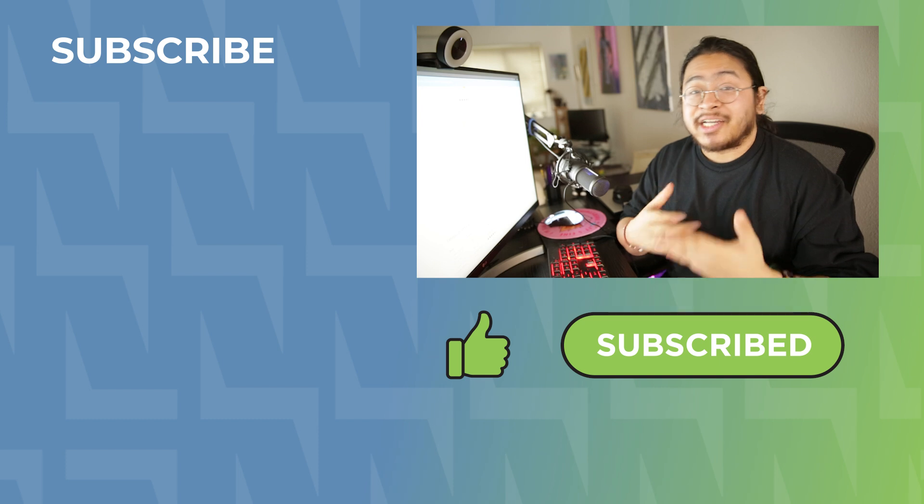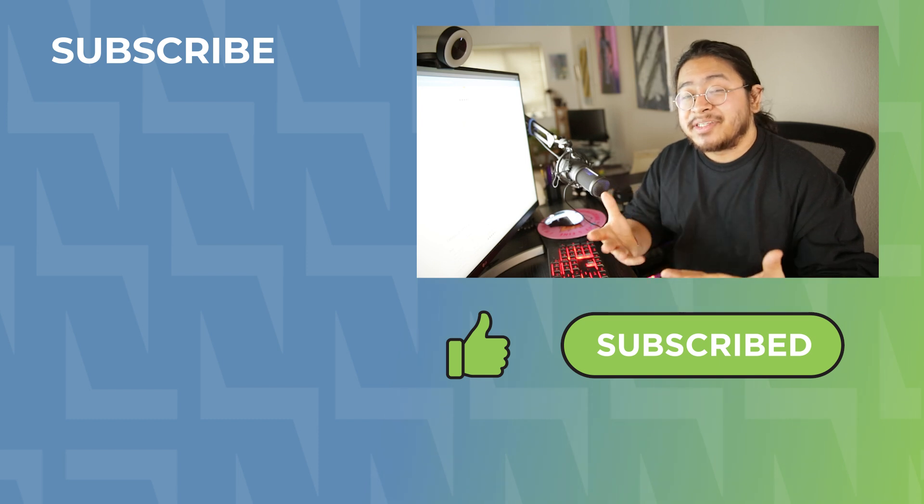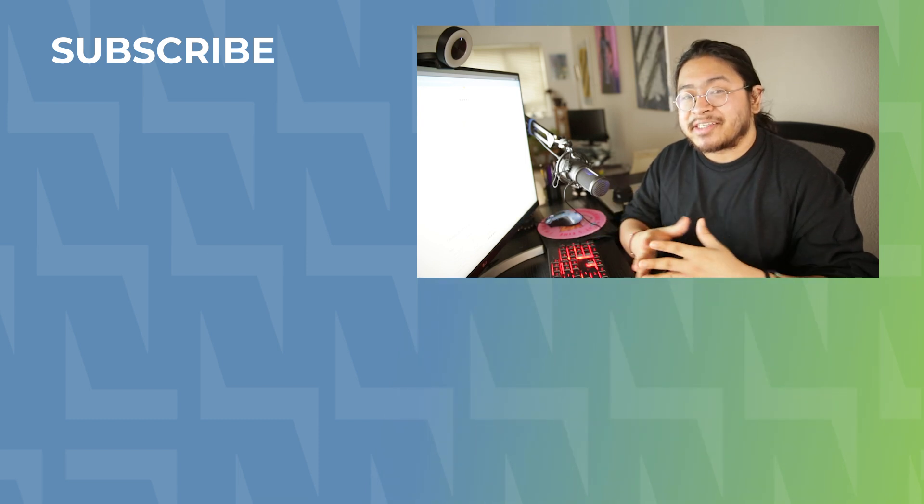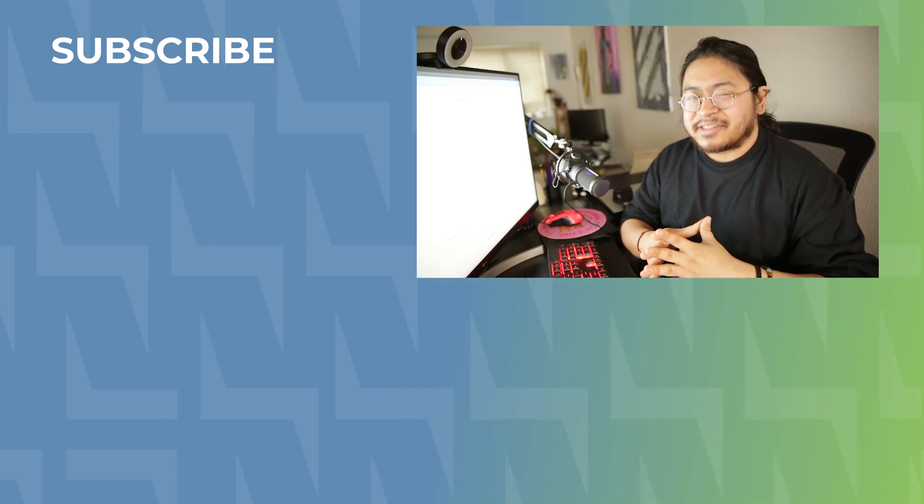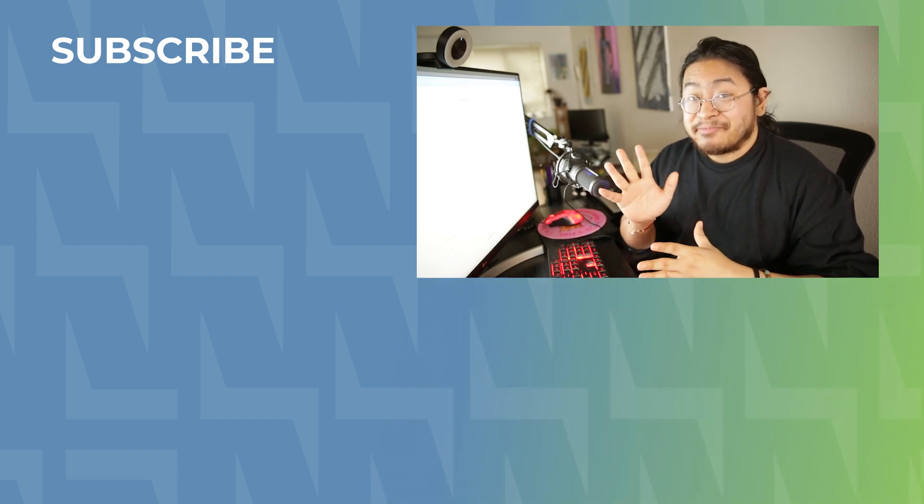Thanks as always for watching, I'm Kyle, this is Technology Advice, and I'll see you next time. Bye!